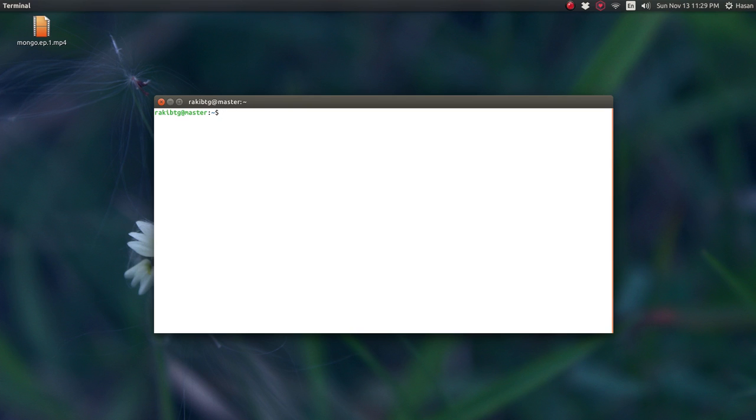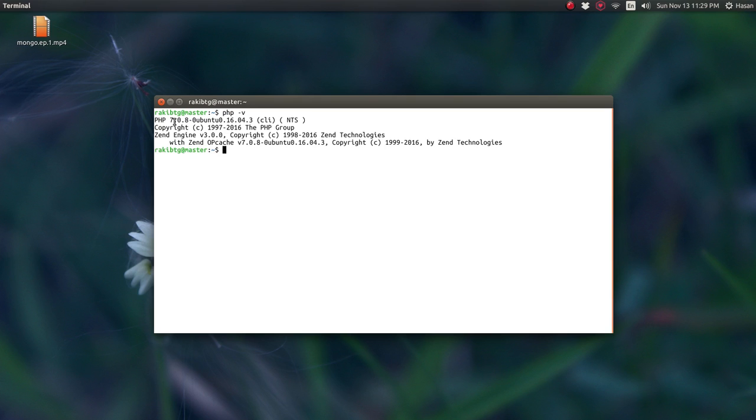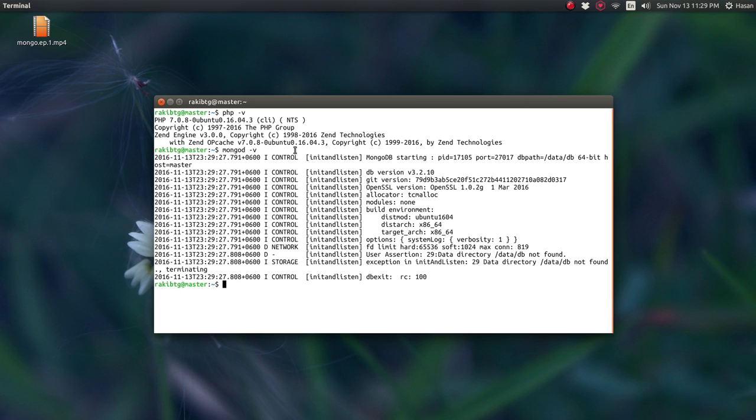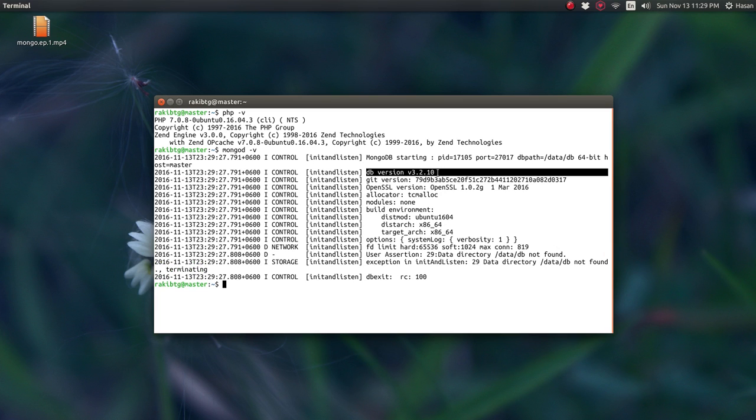First of all, make sure I got PHP installed. So PHP -V and they're going to show us that I got installed the PHP 7.08 version. And then make sure that I got MongoDB also. So MongoDB -V and yeah, some kind of messages up here, but I got the MongoDB 3.2.1.0.